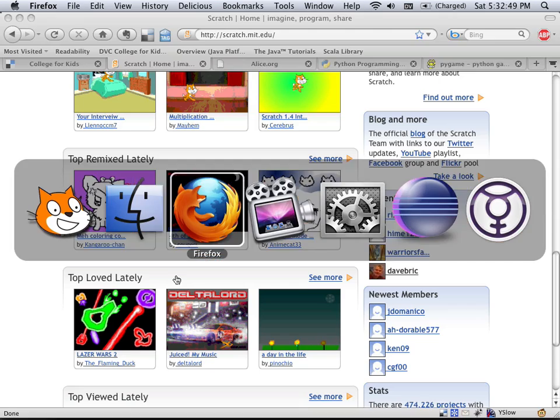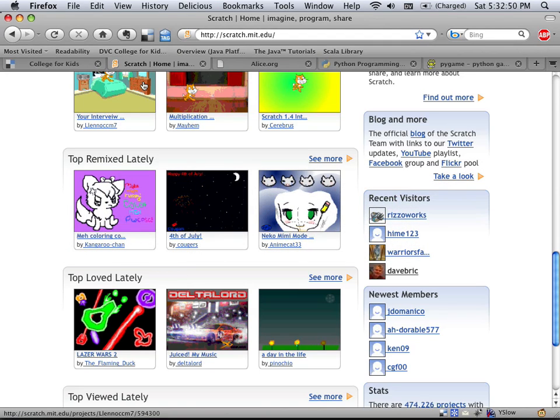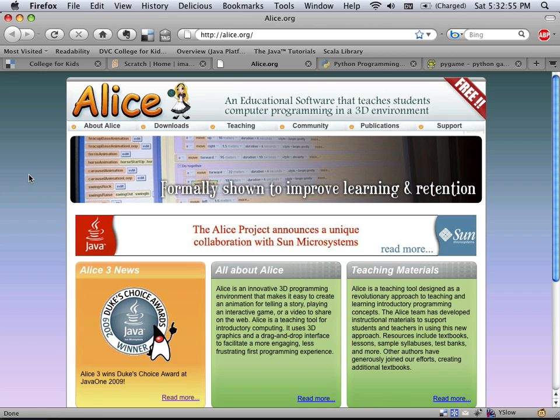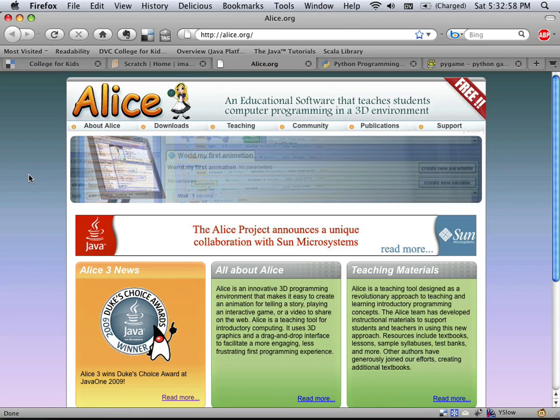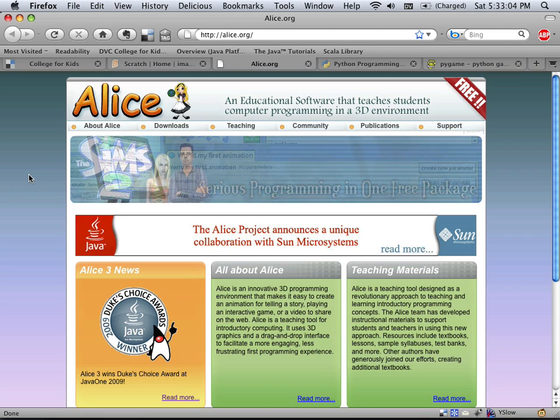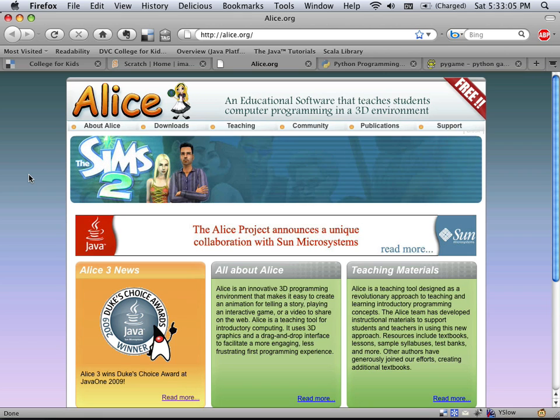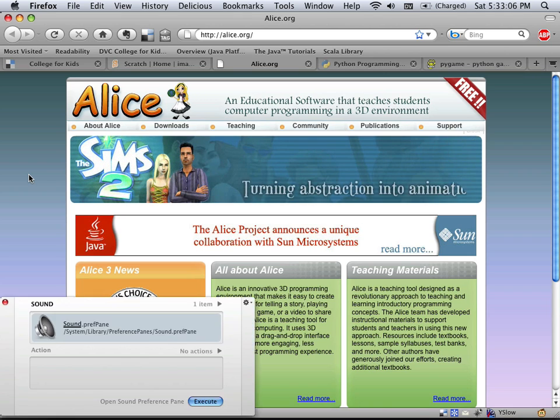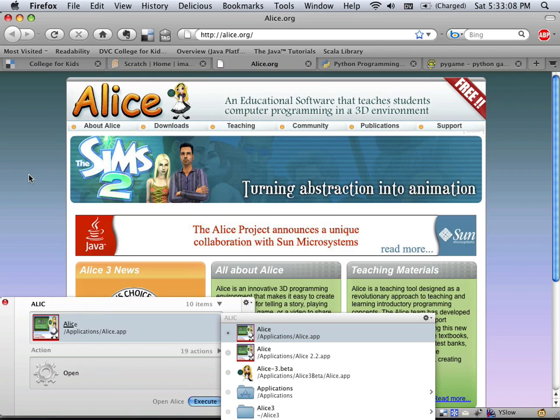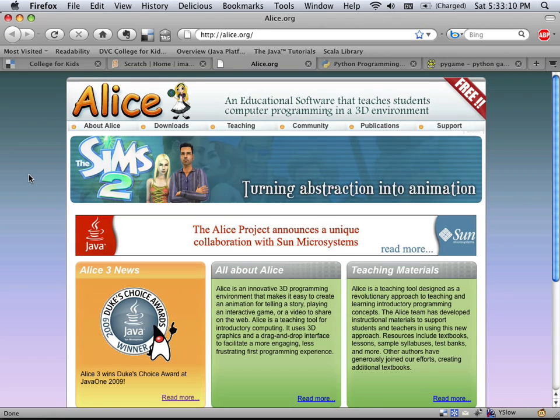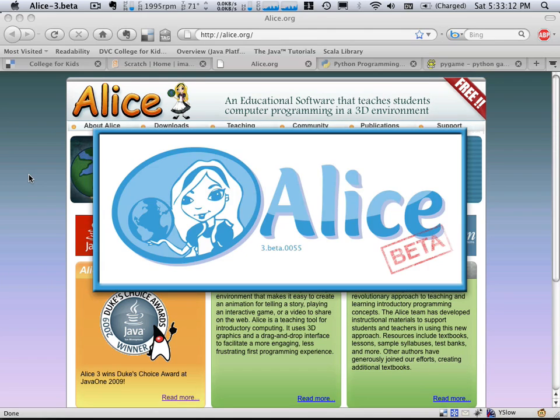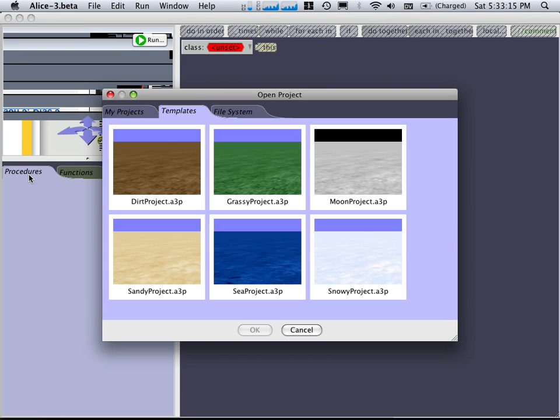So next, let's take a look at Alice. Alice comes from Carnegie Mellon University. It was created in an effort to keep girls interested in computer science and science and math after middle school age. So there's a new version, a beta version out. I'm going to run that. And one of the nice things about it is it incorporates animations from The Sims 2 characters.